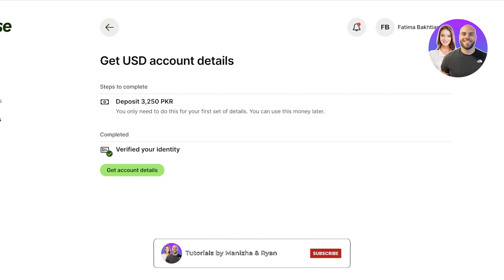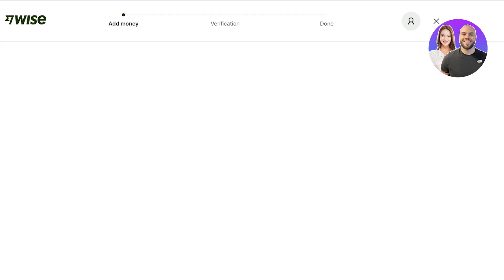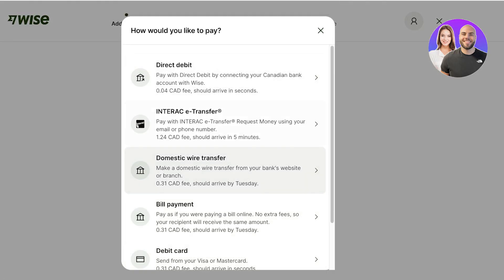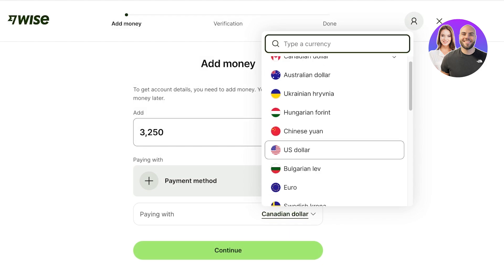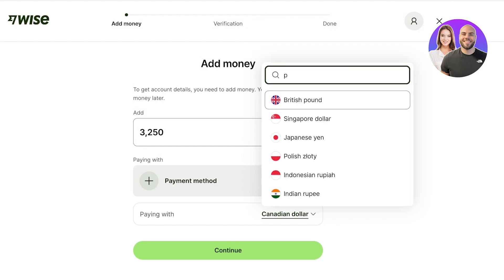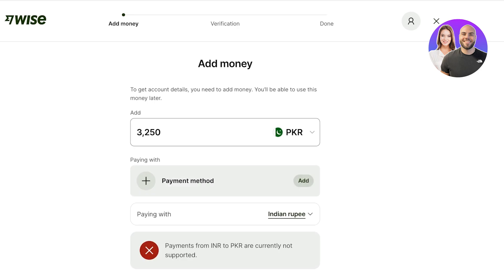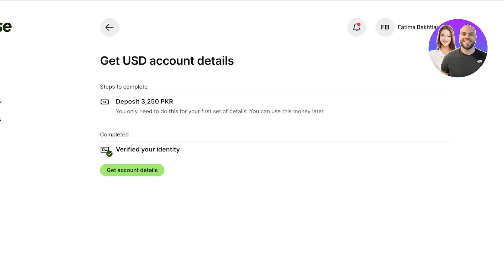You'll also see your account details, showing what currency your account is running in. To complete your USD details or any account details, you need to make a small deposit to confirm this is a real account and not spam. To do this, click on Deposit and then Get Account Details. You can add a payment method via direct debit, Interac transfer, domestic wire transfer, bill payment, debit card, or credit card, and choose the currency you want to pay in.